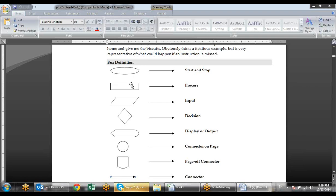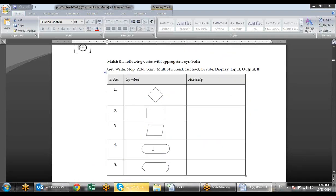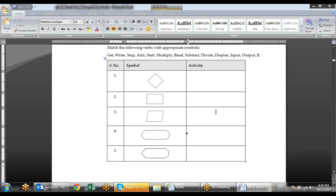Basically, we need to understand these key shapes: we use the tinted rectangle for input, the plain rectangle for process, and the output sign for output. For start and stop we use the oval, and for program flow we use flow lines — arrows that connect the shapes. The diamond figure is used for decision.